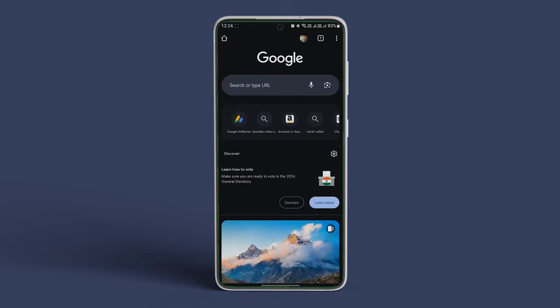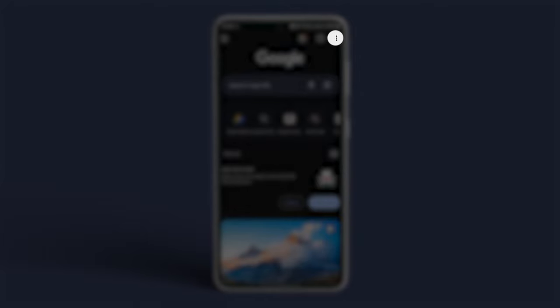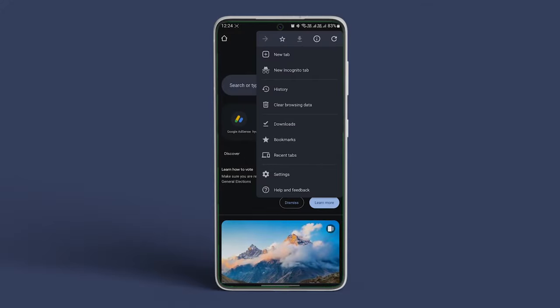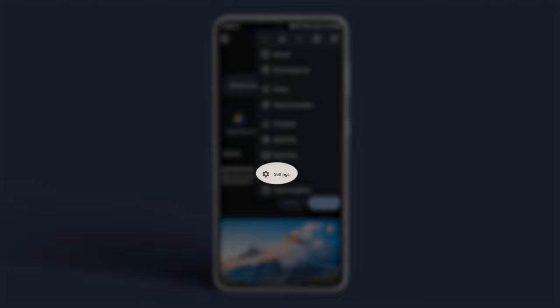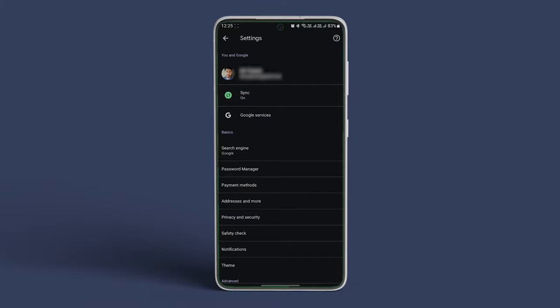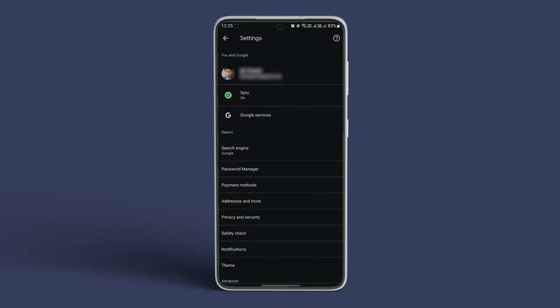Open Chrome browser and tap on the three-dot icon at the top, followed by Settings. Tap on Password Manager to see the list of saved passwords.